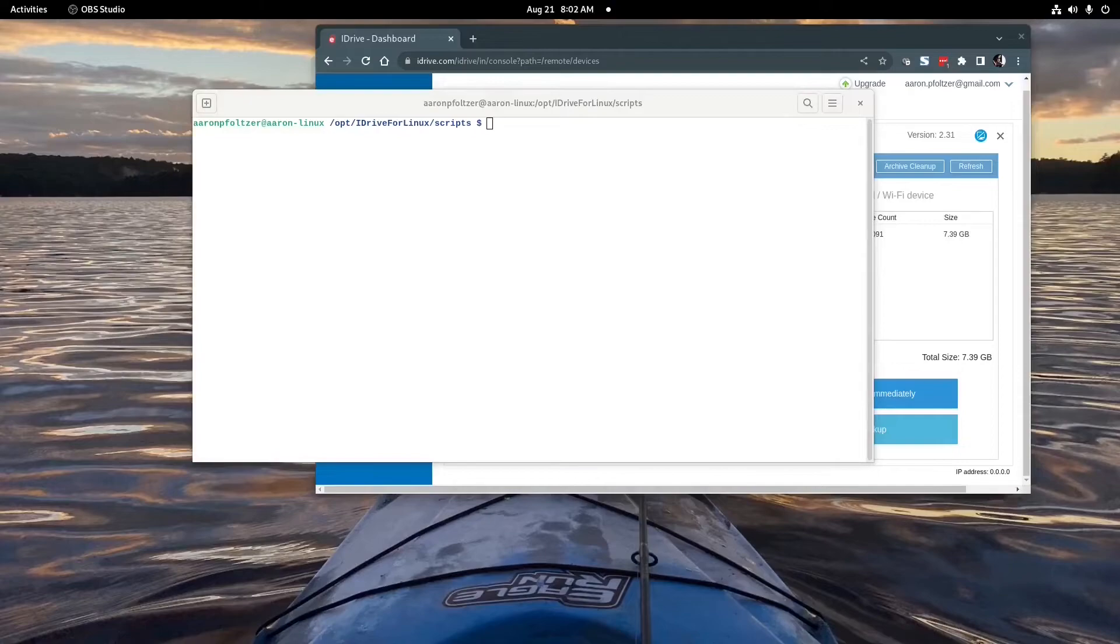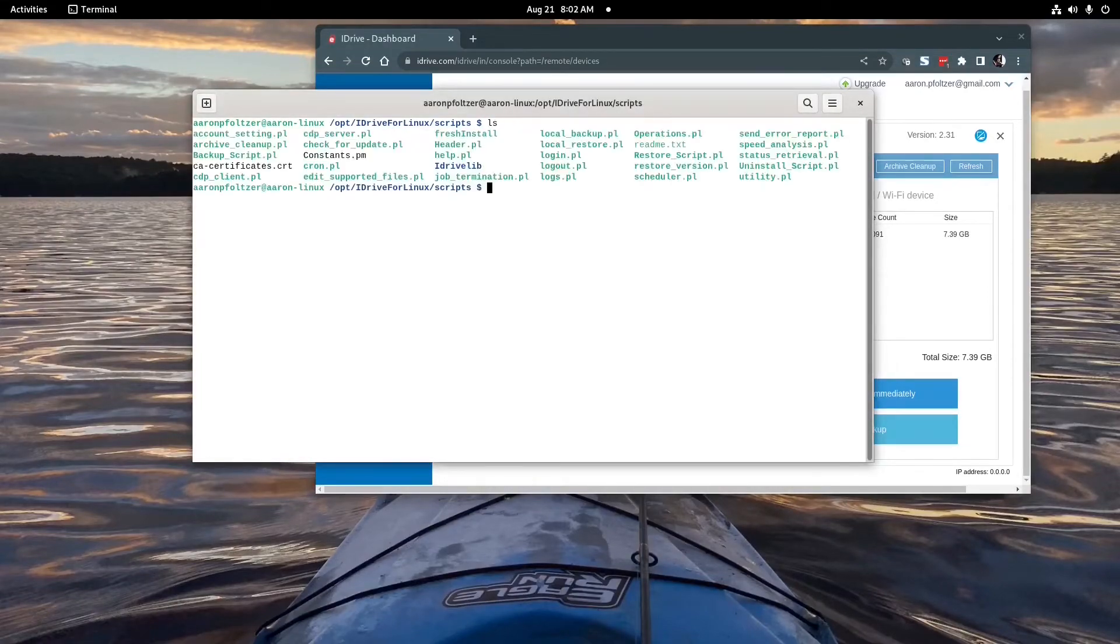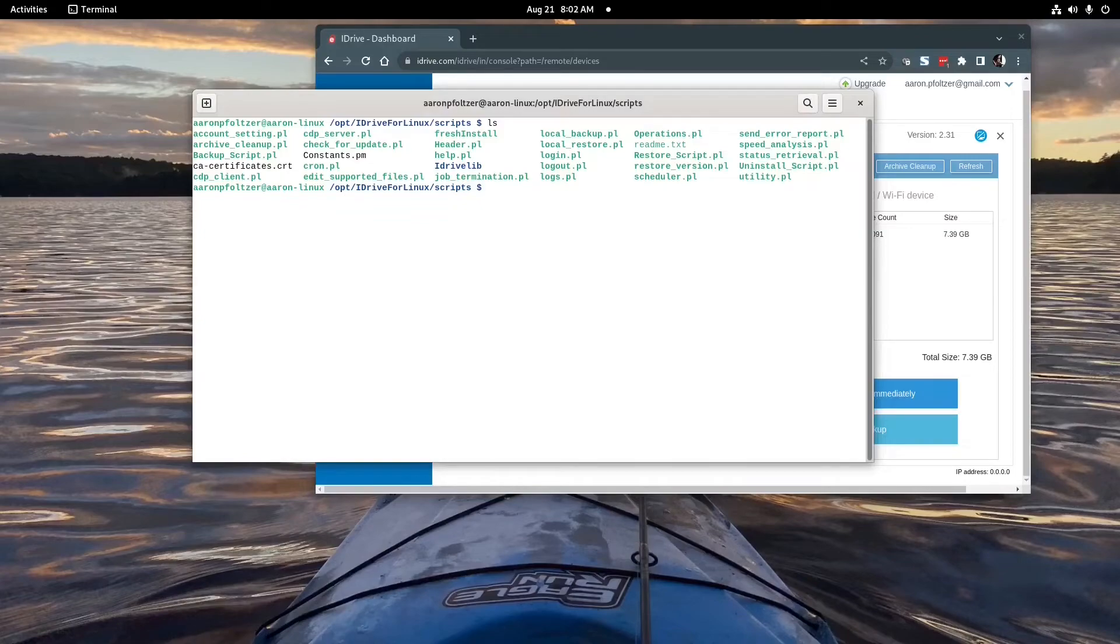Hey everyone so this is Gentoo Linux and basically I just downloaded these scripts from a GitHub repository. And if you look at the scripts you'll see that they're Perl scripts.